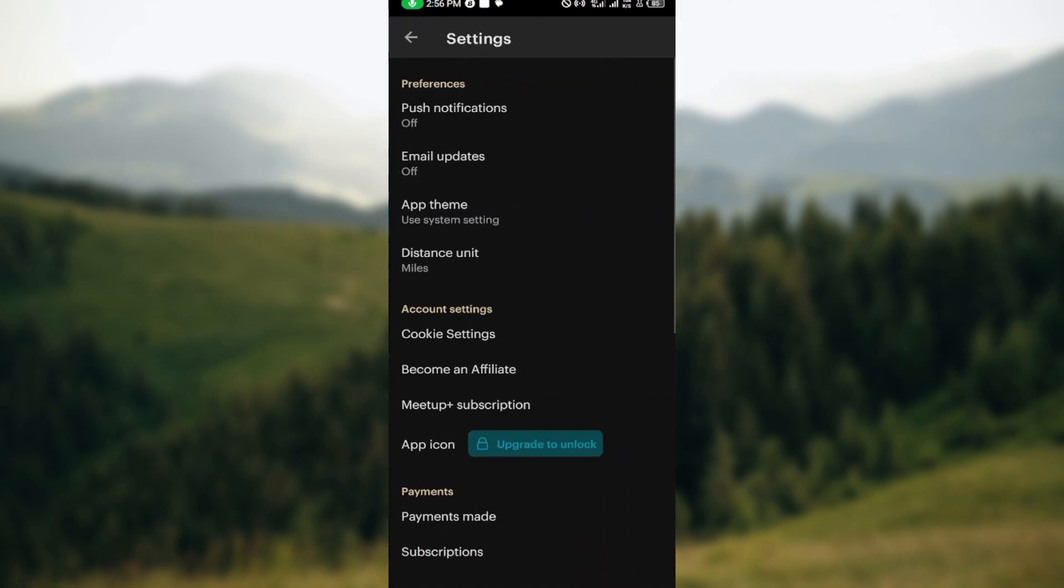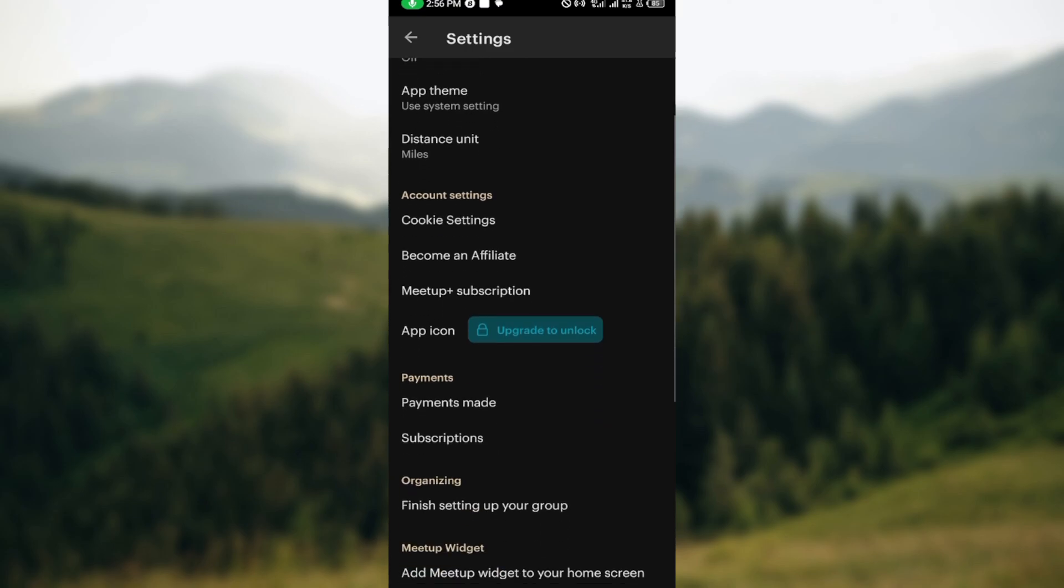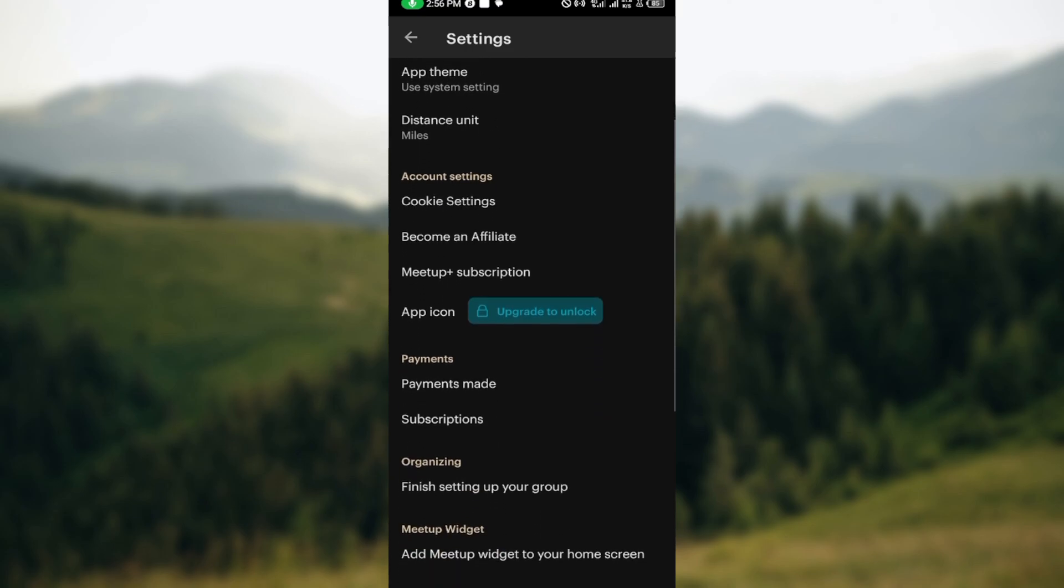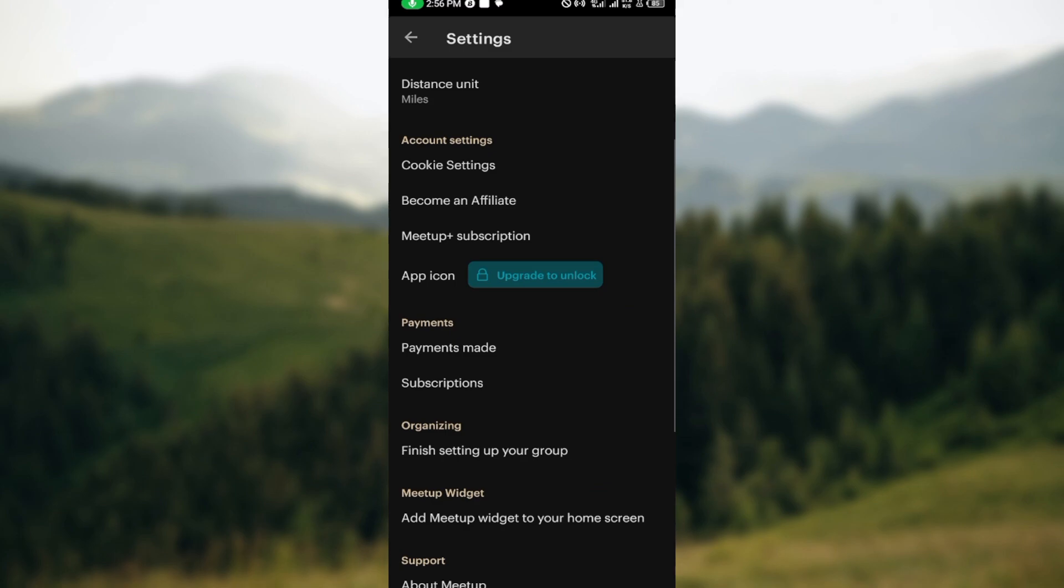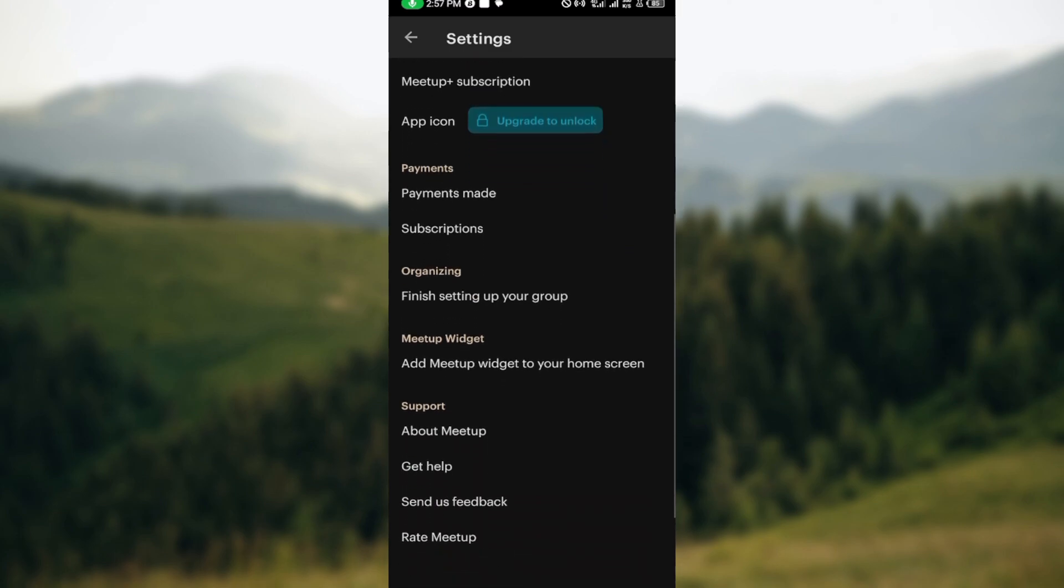Once you are brought to the settings page, you can see the different kinds of settings you can see: preferences, email updates, app theme, distance units, cookie settings, Meetup Plus subscriptions, payments made, subscriptions, finish setting up, etc.